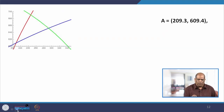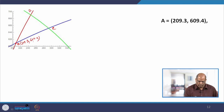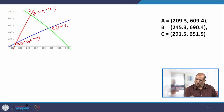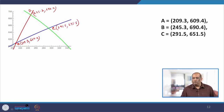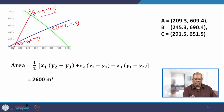So point A is approximately (209.3, 609.4). Similarly, point B is (245.3, 690.4) and point C is (291.5, 651.5). Once you have these coordinates, you find the area of the triangle using the coordinate geometry area formula with (x1, y1), (x2, y2), (x3, y3). The area works out to approximately 2600 square meters.